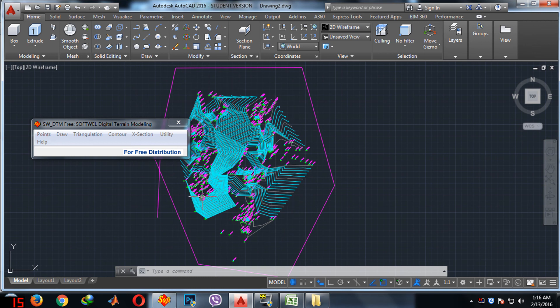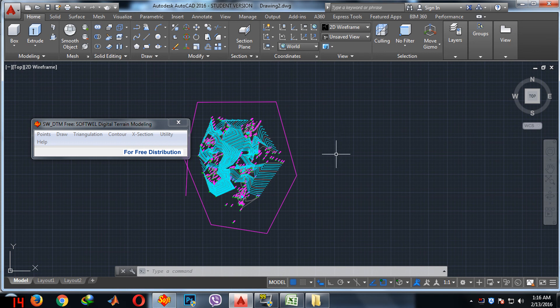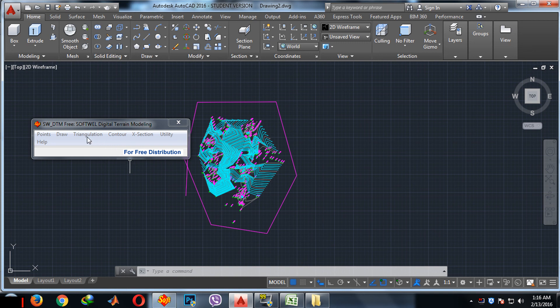In this way you can make the contour from the totalization data by the help of DTM and AutoCAD. Thank you, hope you like it. If you have any questions please let me know in the comment section. Hope I will answer them, thank you.